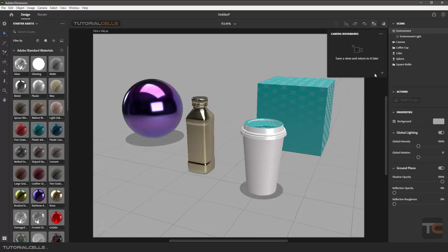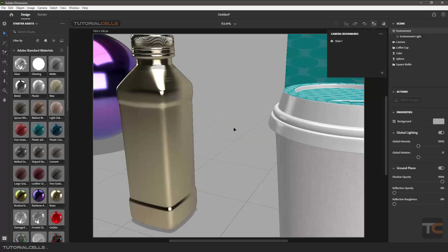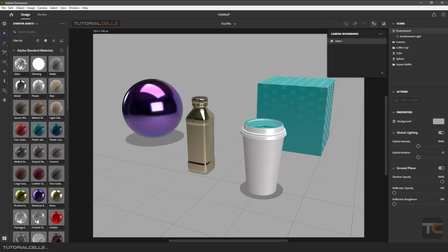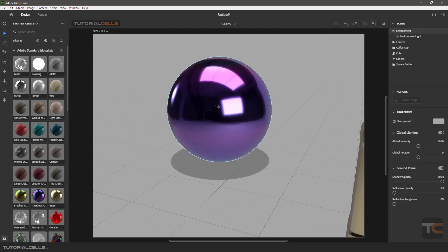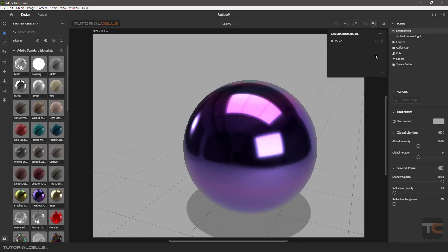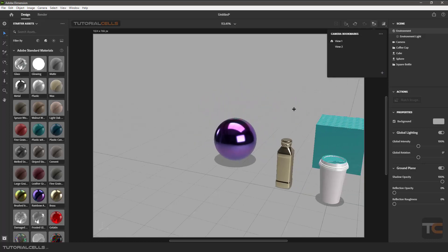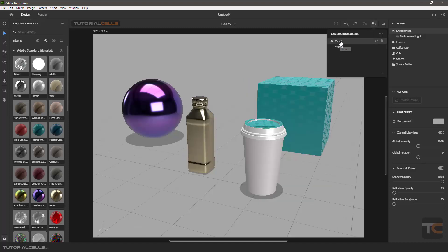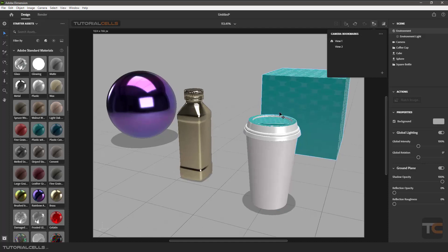You can open camera bookmarks and add one using the plus icon. Set it as View 1, and when you navigate away and miss your view, just click View 1 to come back. For example, if you want to focus on the sphere, add another bookmark and name it anything you want. You can then click on any saved view to jump to it. To update a saved view, you can refresh it, or delete it if you no longer need it.